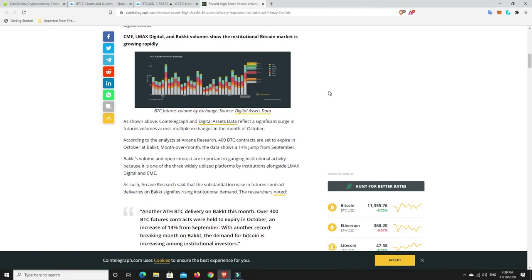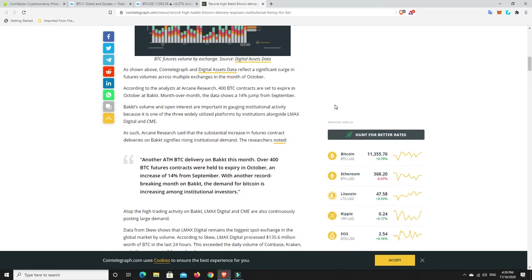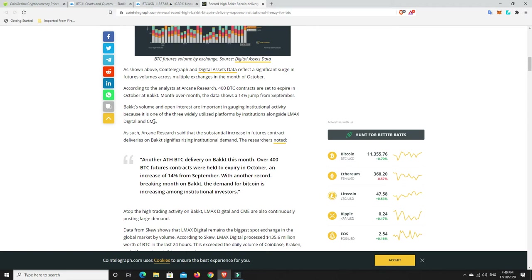Digital assets data reflect a significant surge in futures volumes across multiple exchanges in the month of October. It's October now. We've had a bit of trading sideways and we're slightly pulling back, but this says that it's just building. According to the analysis at Arcane Research, 400 Bitcoin contracts are set to expire in October at BACT. Month over month, the data shows a 14% jump from September. BACT's volume and open interests are important in gauging institutional activity because it is one of the three widely utilized platforms by institutions alongside LMAX digital and CME.